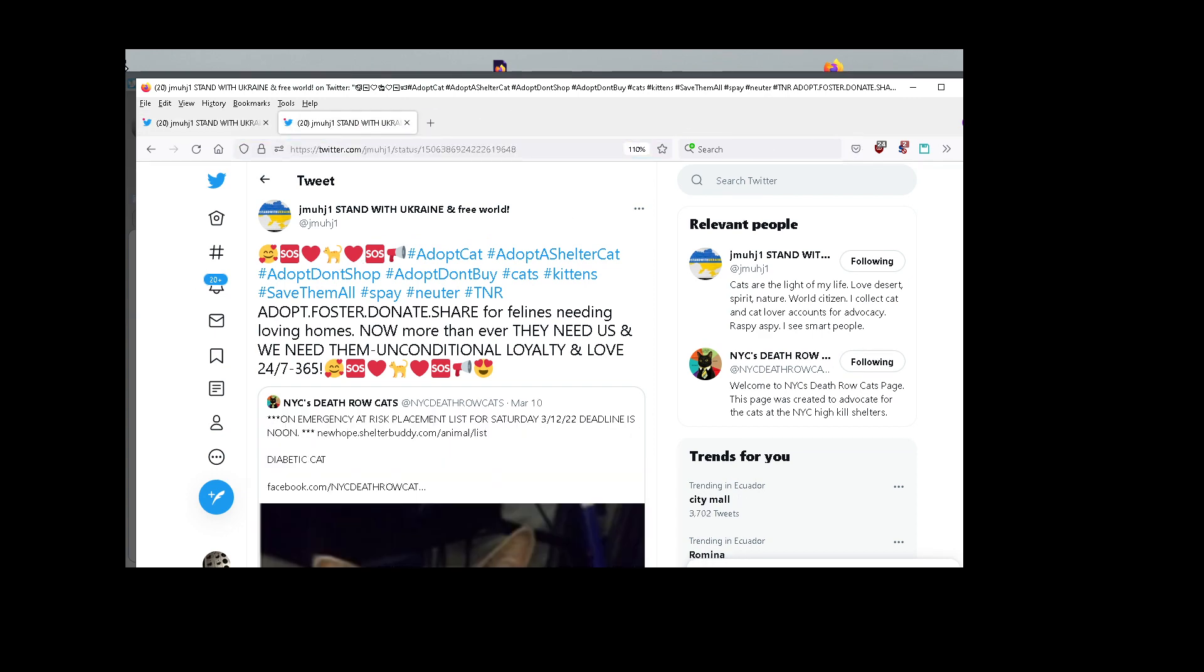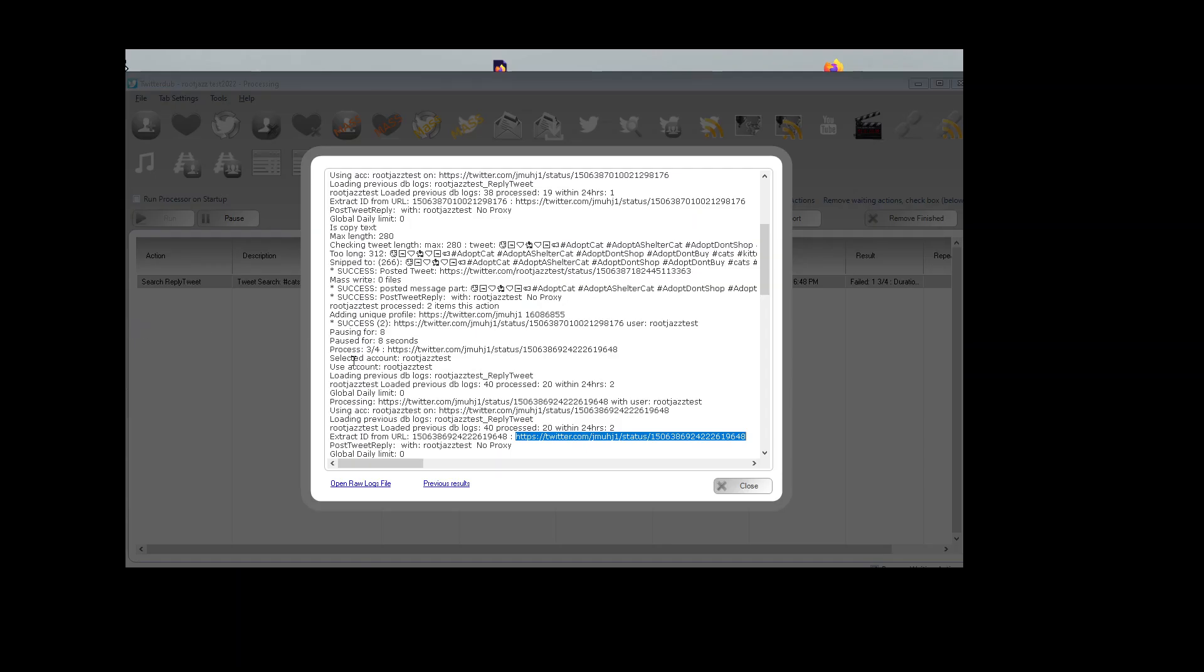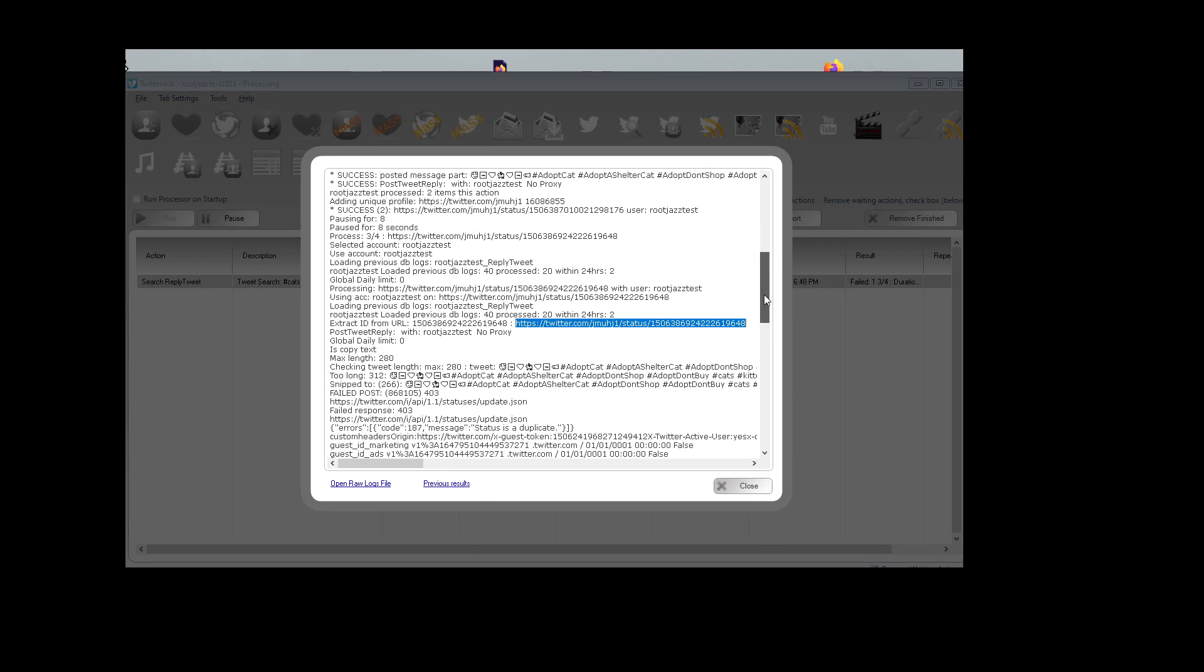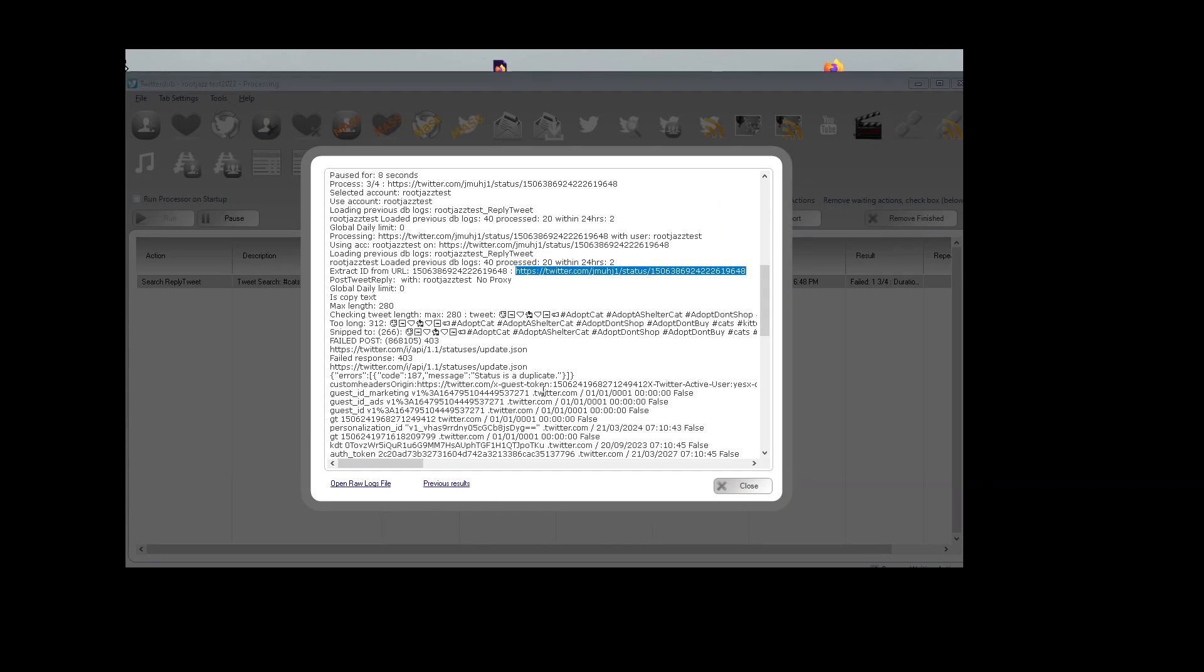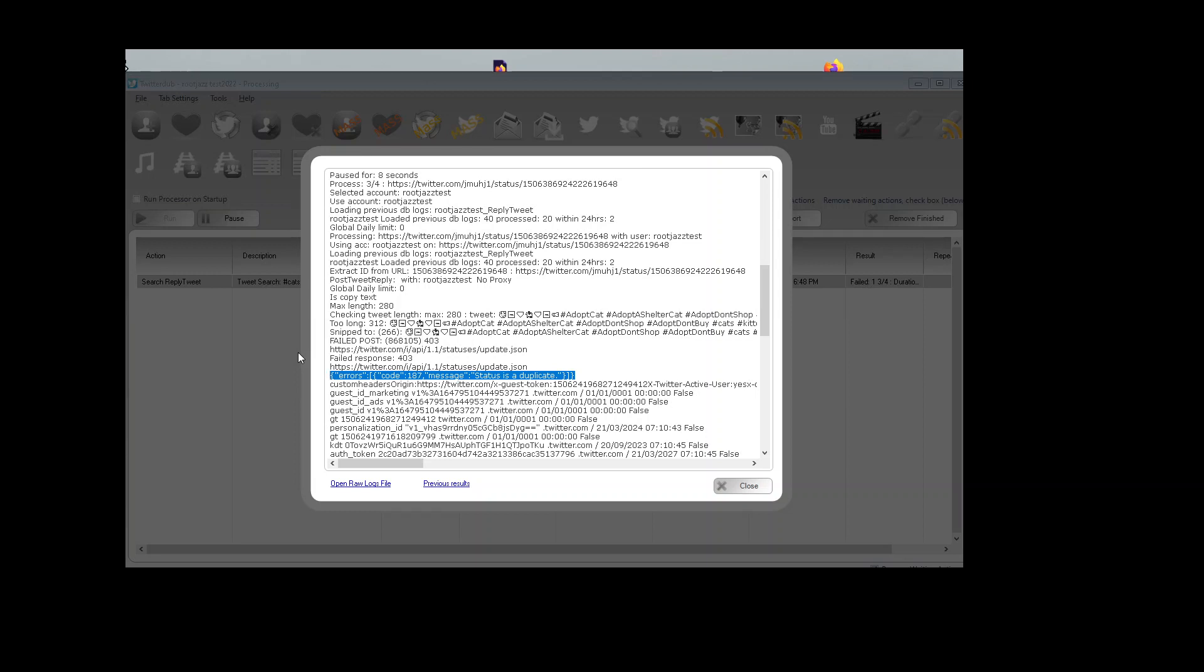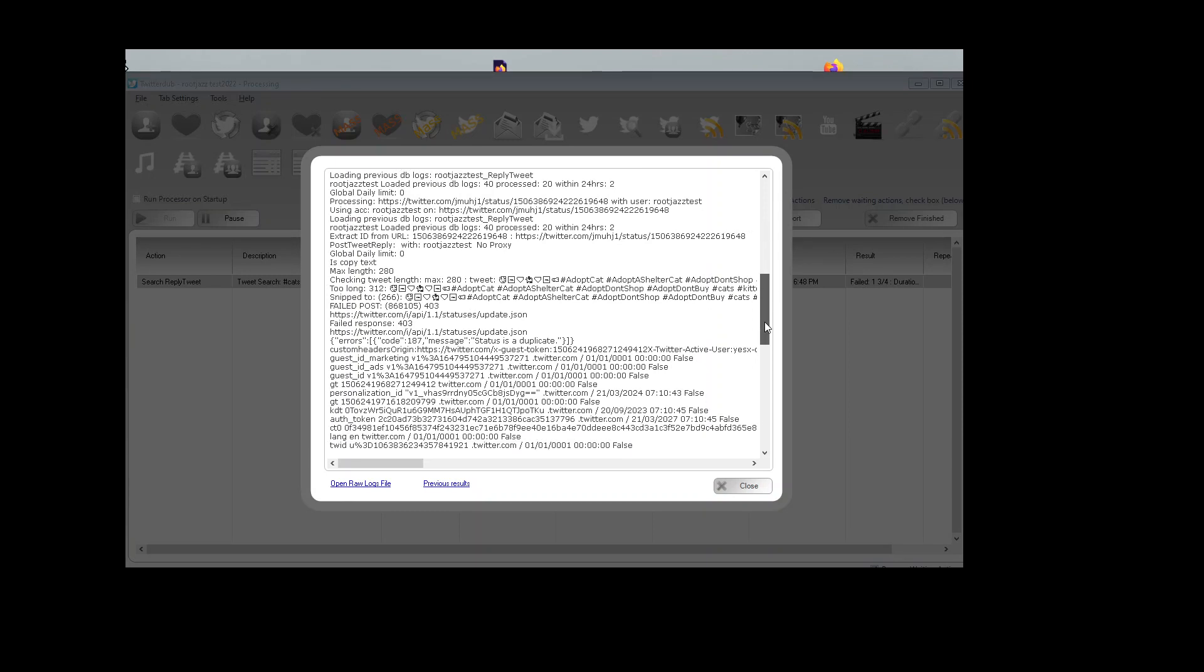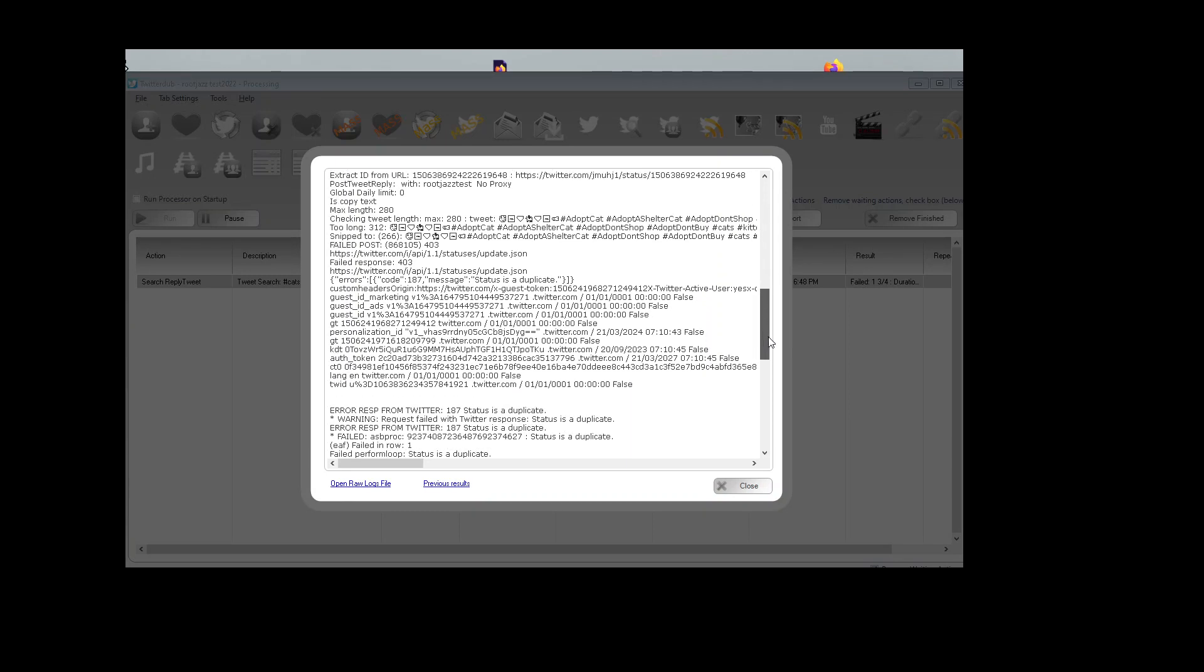So what Twitter has told us is it has refused the tweet for duplicate status. You can't post exactly the same text within a few seconds, however many seconds it was, you know, within 10 seconds or so. So that's why it failed.